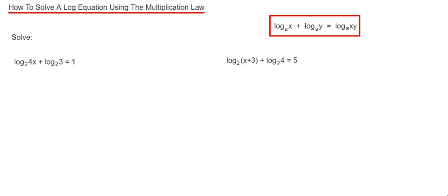So if you look at the bit in the red box, if we're adding together two logs — log base A of x plus log base A of y — then we can combine these together by multiplying x by y.